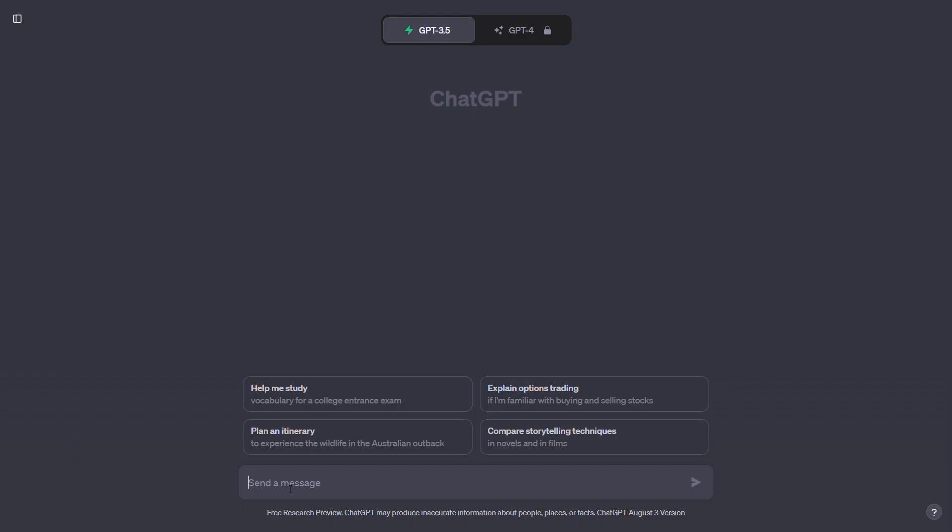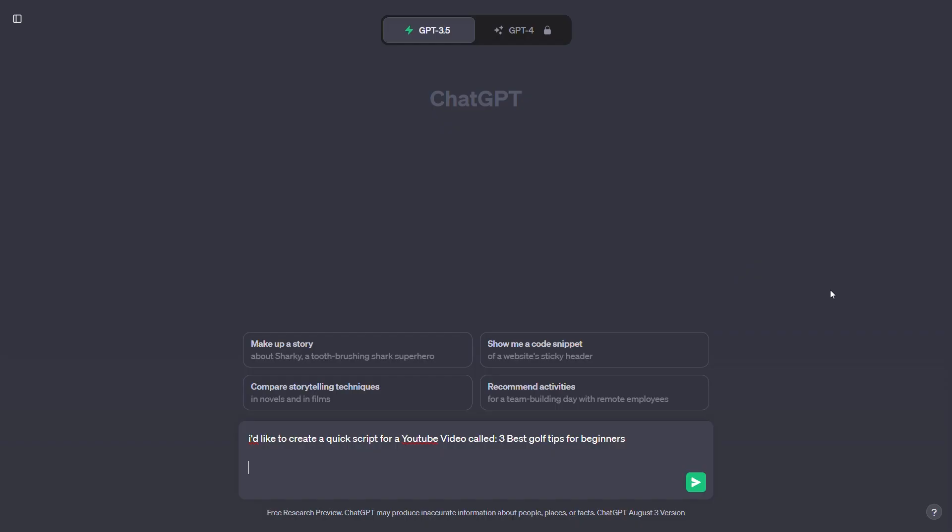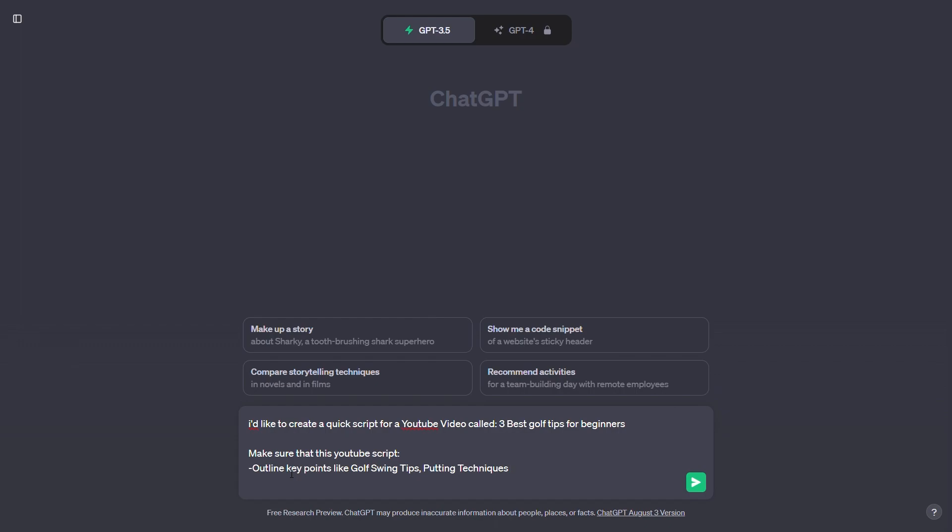Input your video topic. In ChatGPT, input your video's topic or main idea. For example, if you're creating a video about beginner golf tips, you would specify that. Key points and structure: Outline the key points or sections you want to cover in your video. For the golf example, these might include golf swing tips and putting techniques. Organize your script logically to ensure a smooth flow.